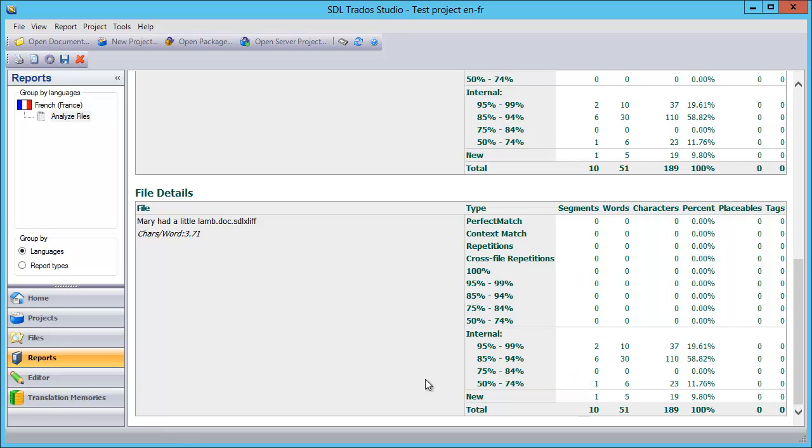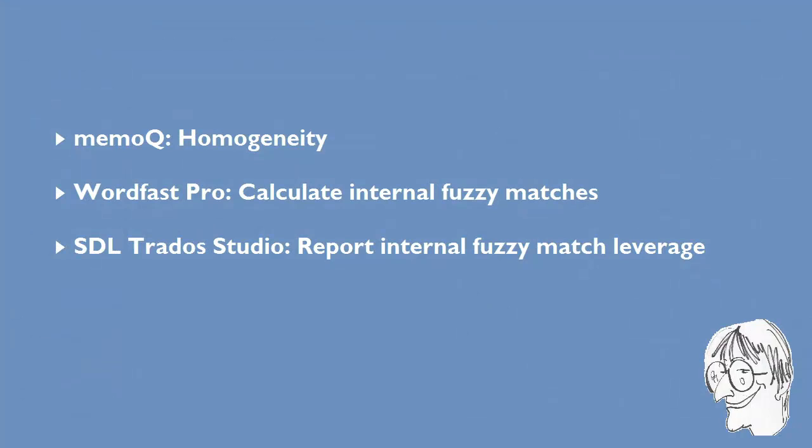So again, the split is not the same as in MemoQ and Wordfast Pro, but the idea is the same. We will get some leverage as we translate. That's how these three tools are able to inform us beforehand of the kind of leverage we can get once we start translating.